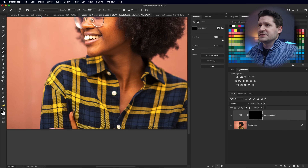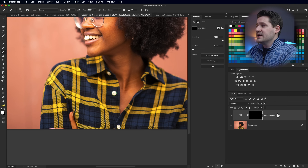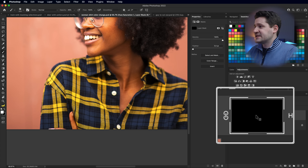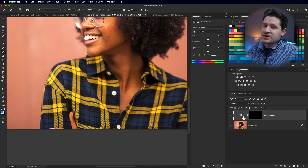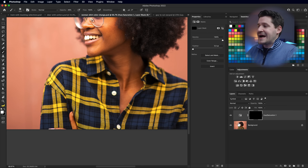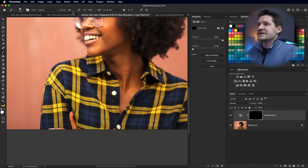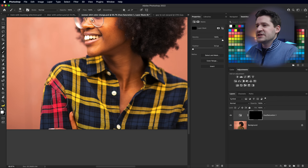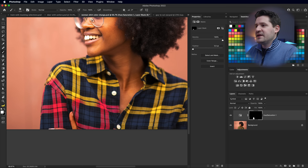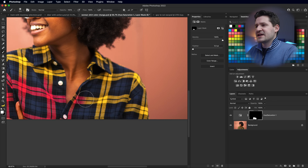I'll zoom in and grab the Brush tool. Make sure your foreground color is white and the mask is selected - not the layer itself. Set the brush opacity back to 100% and begin painting white on the lower part of the shirt to reveal the pink hue effect. We want to be careful not to bump into her fingers or her chest too much, because we're going for a fade effect.